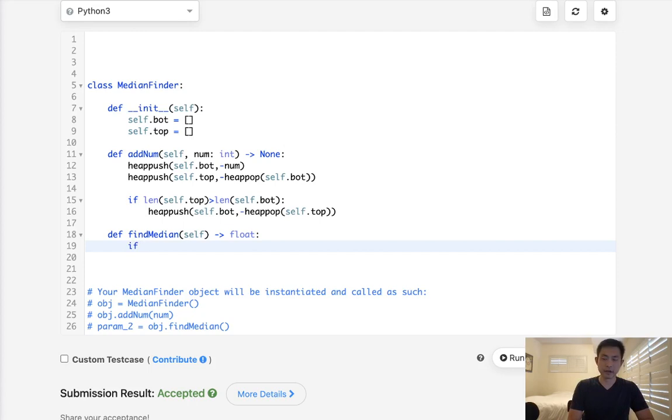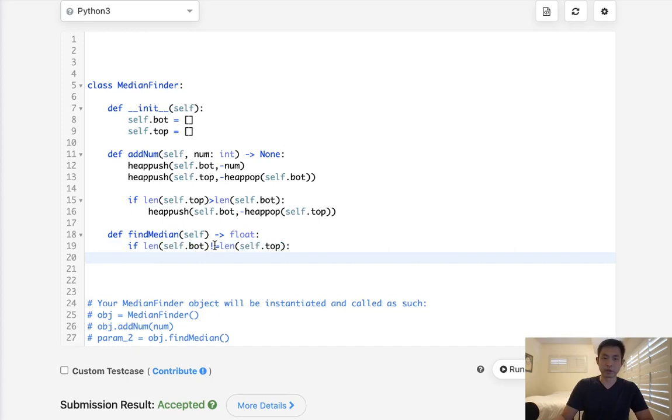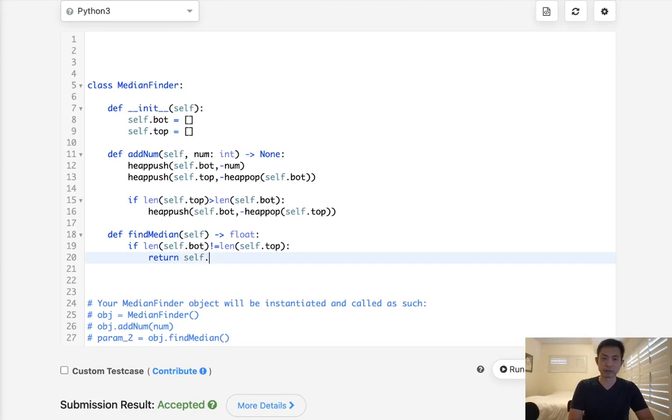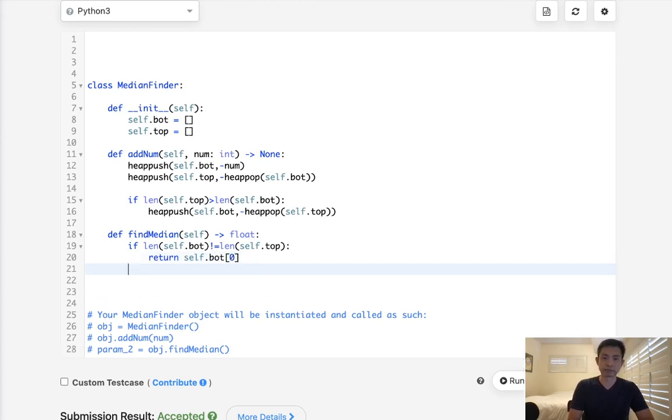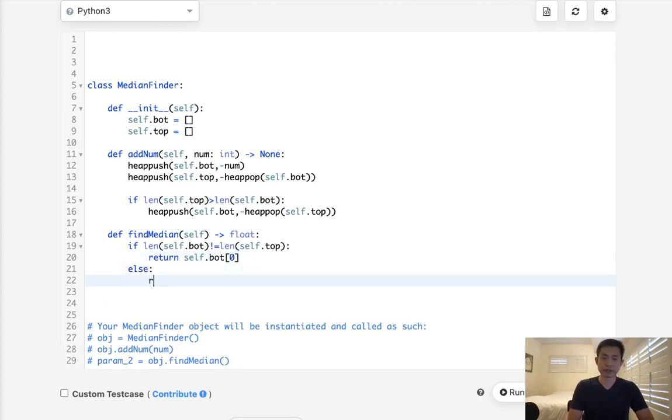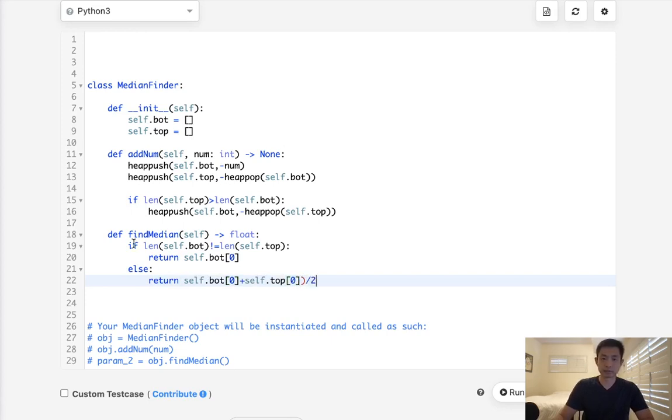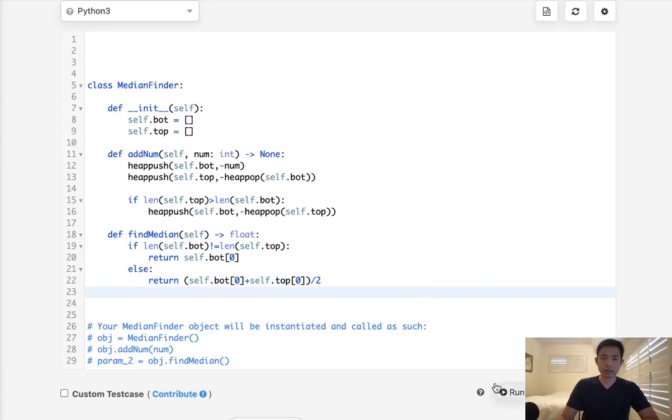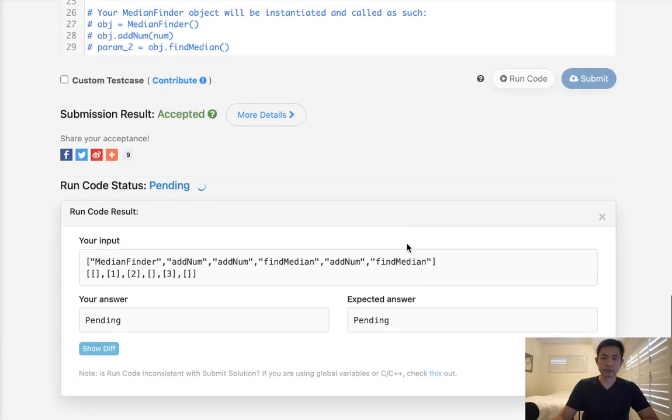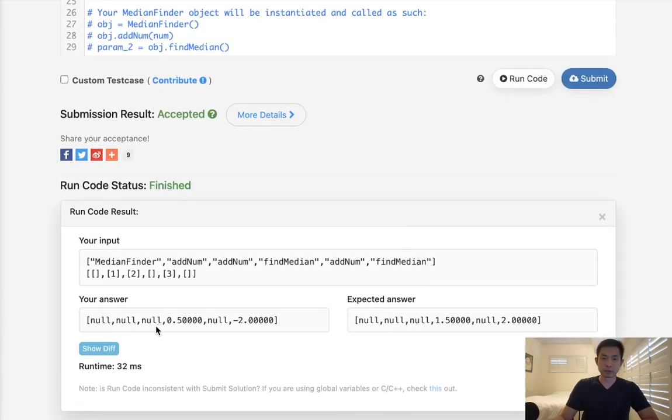Now finding the median depends on whether the lengths are equal or not. If it's not equal, length of self.bottom does not equal length of self.top, that means this bottom one has one more, so we can just return that, whatever's on the max heap there. So return self.bottom zero. Otherwise, what we'll have to do is get both of these here, bottom zero plus top zero, and we're going to have to divide it by two. And this should work also, so let's see if that's working.